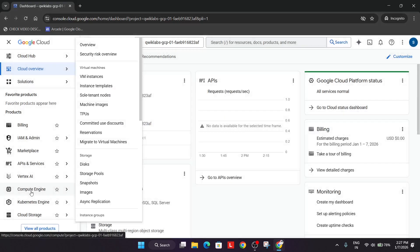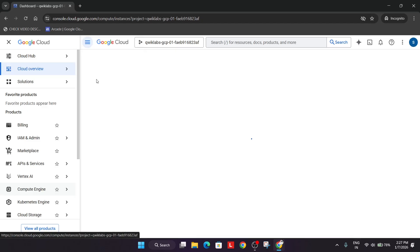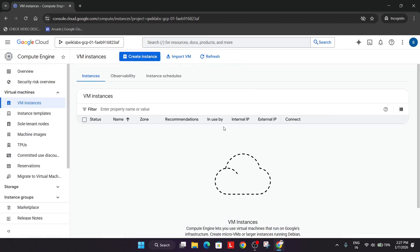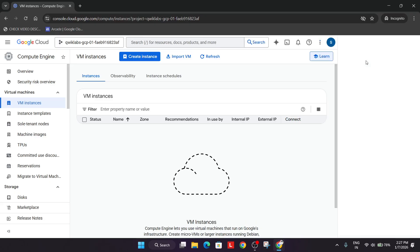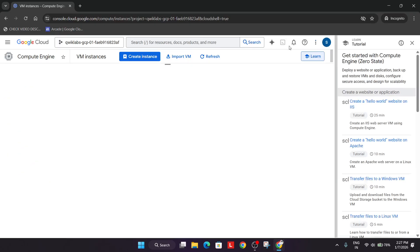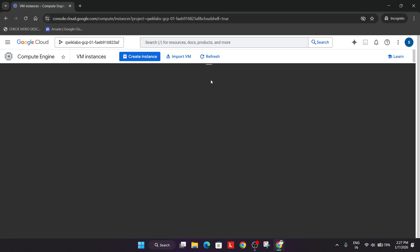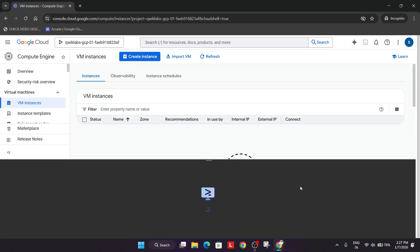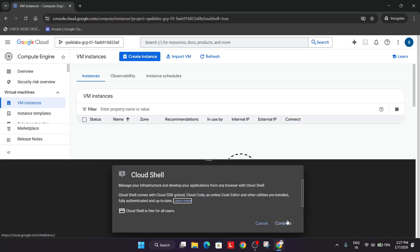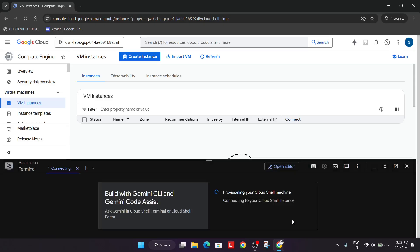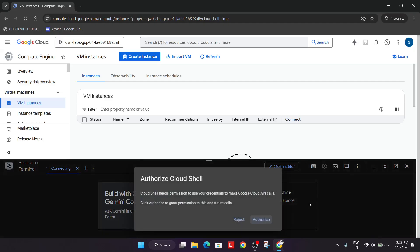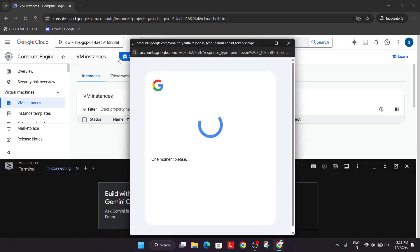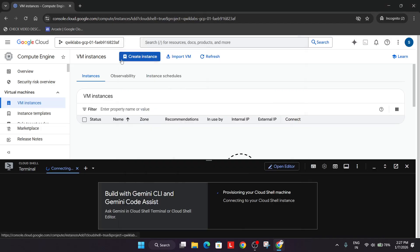From here you can see the compute option. Hover over here and click on VM instance. We'll be creating a VM instance here. Meanwhile, click on this button to activate the cloud shell. Click on continue and then authorize yourself.